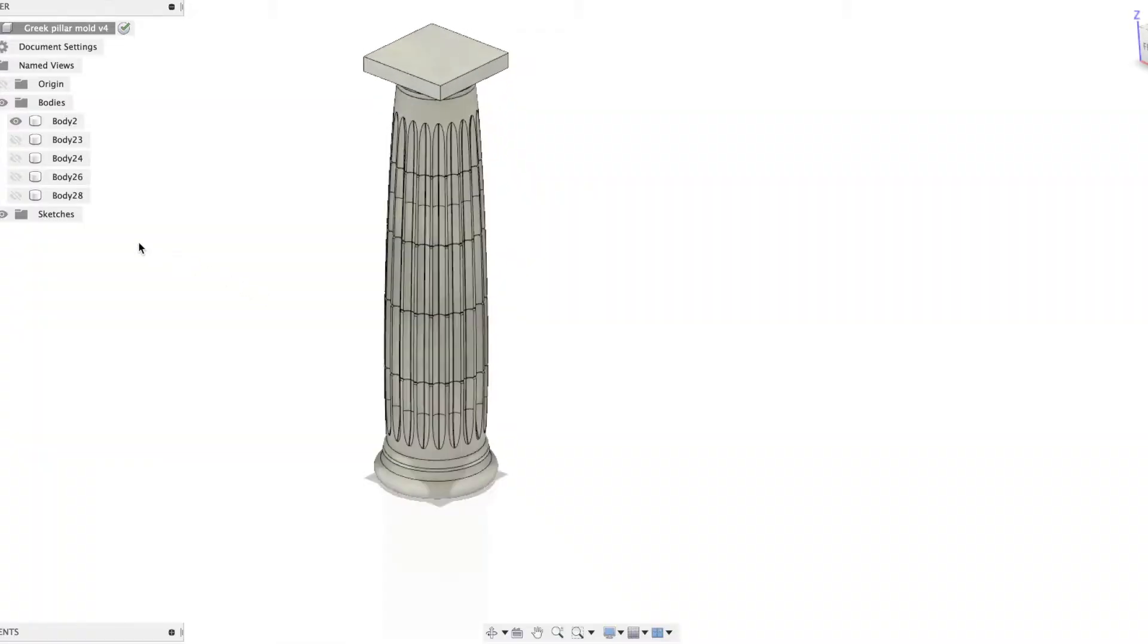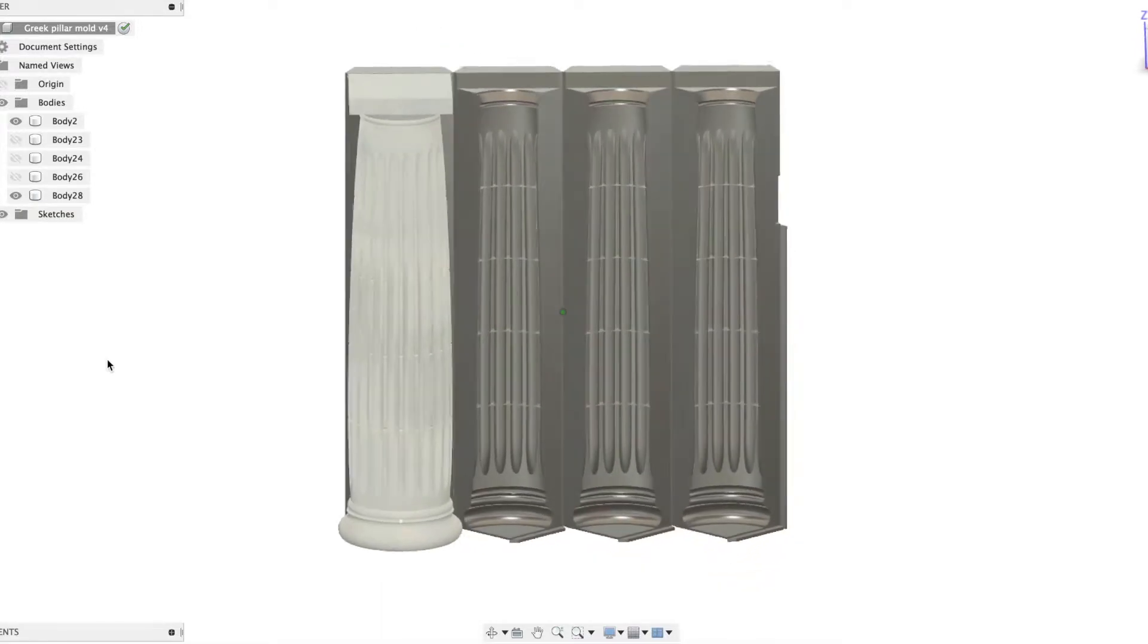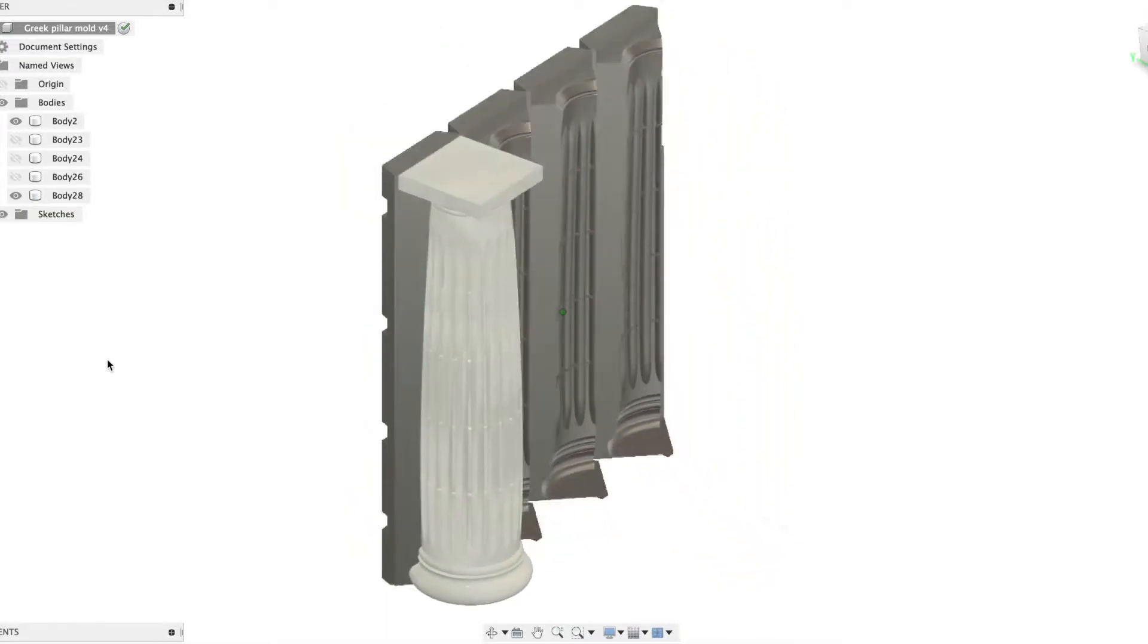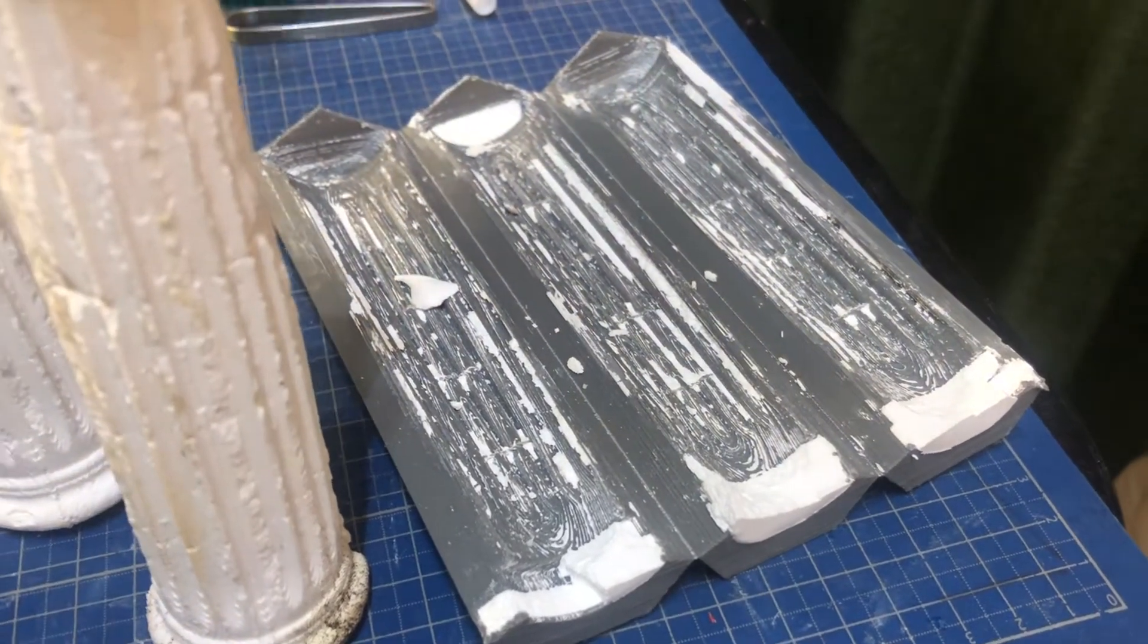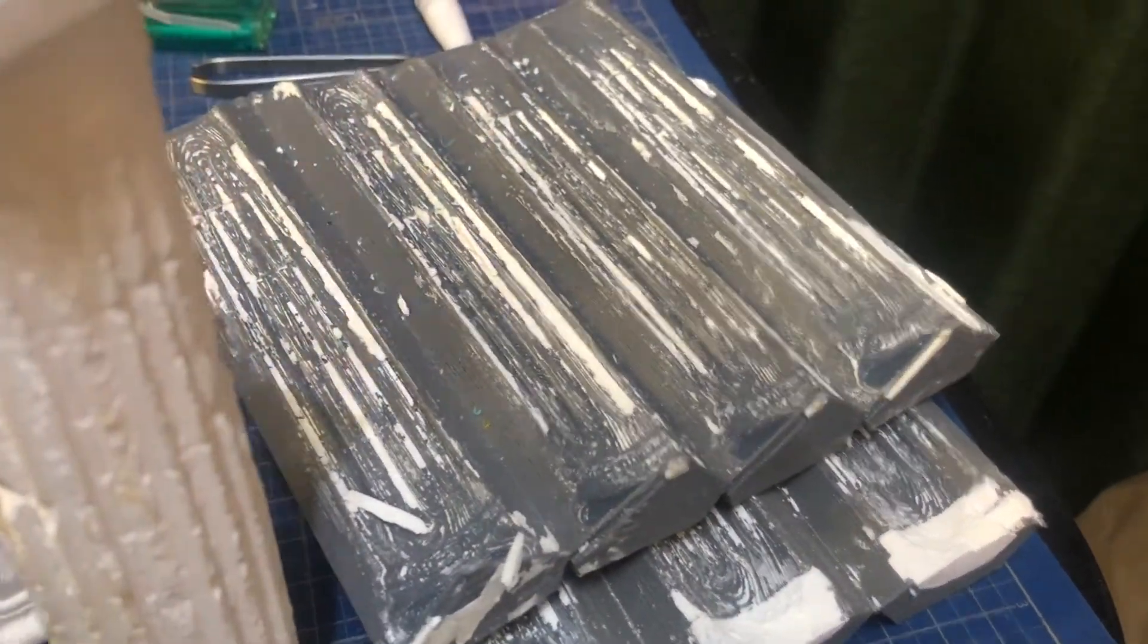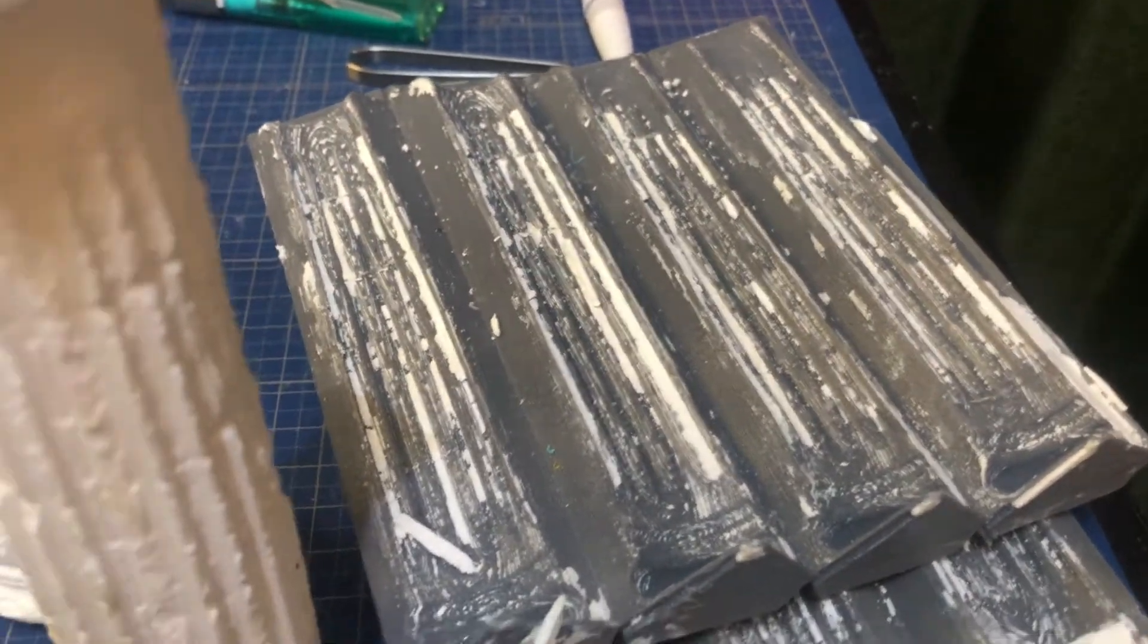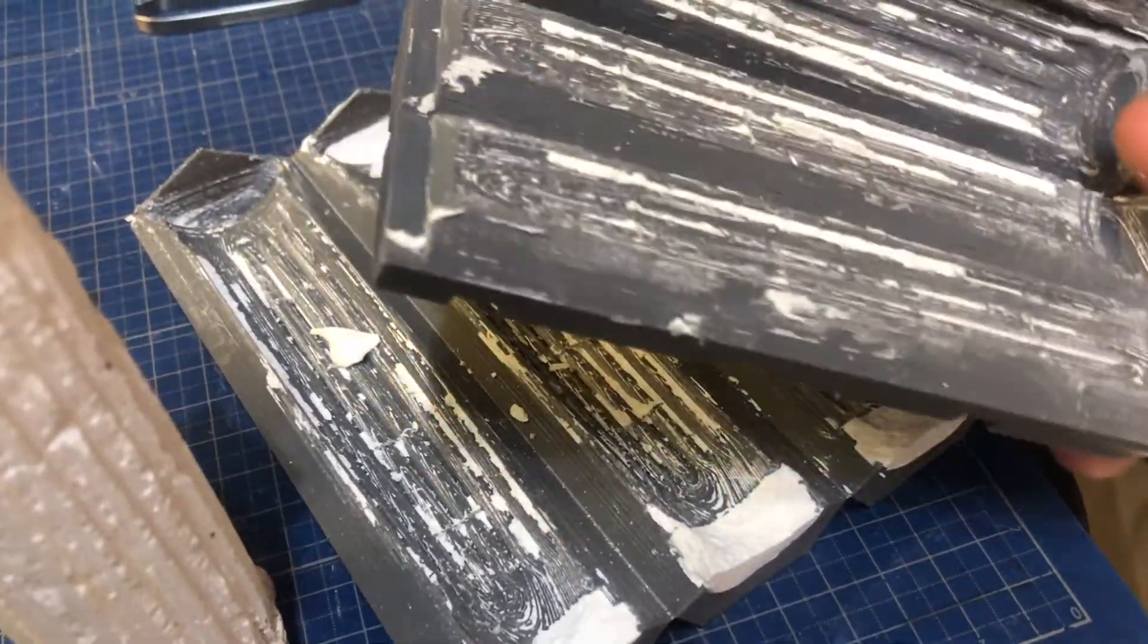So I made them in Fusion 360 and then created this mold that you can fold up around one of these. I tried with three and four sided ones and the four-sided ones worked a bit better.